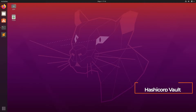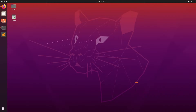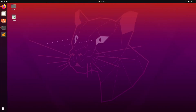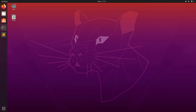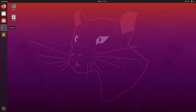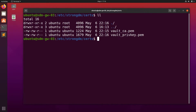Before you get started, you'll need to generate certs in HashiCorp Vault for your StrongDM gateways to authenticate with. Next, you'll need to upload them into a path that the user used to install the StrongDM service can access them.